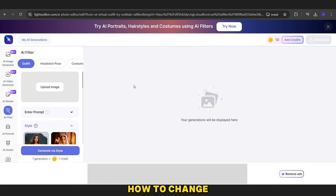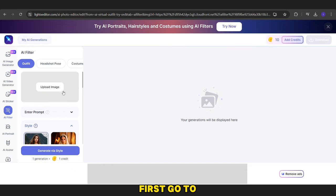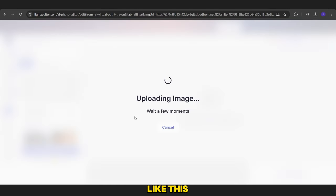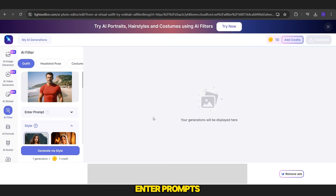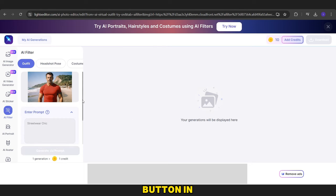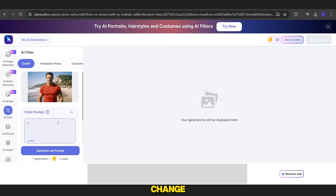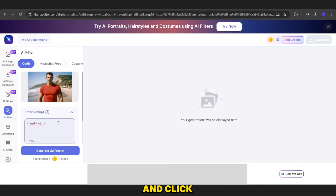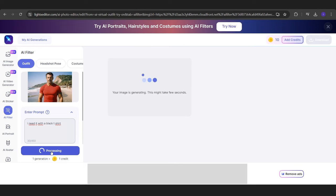Now we will learn how to change clothes using text prompts. First, go to this site and upload your image. Wait a little, and after the image appears, click on the Enter Prompts button. In the box, describe the clothes you want to change. For example, I will write: I need this man with a black T-shirt, and click the Generate button. Wait a bit, and the image will appear with the updated clothes.